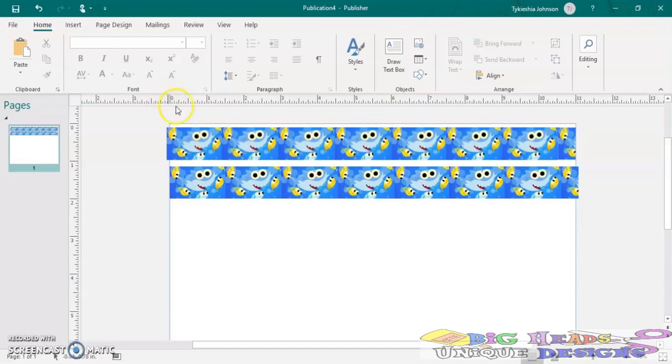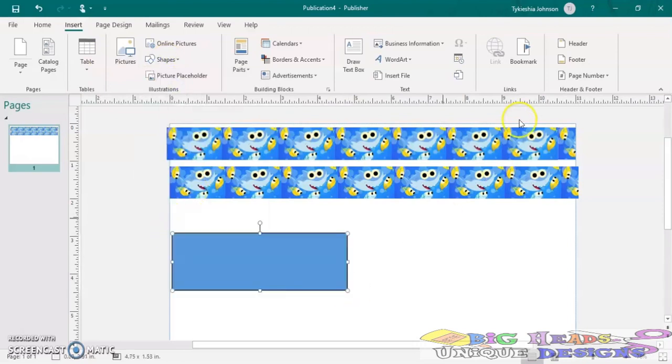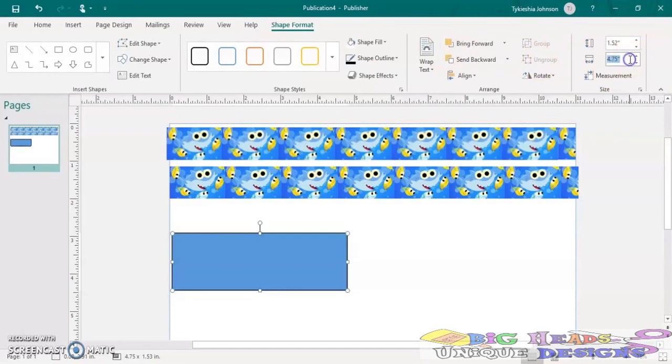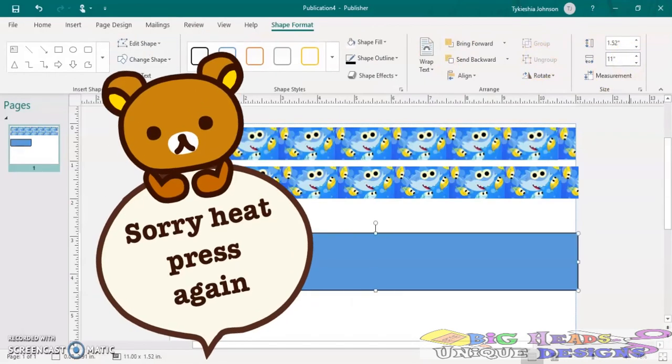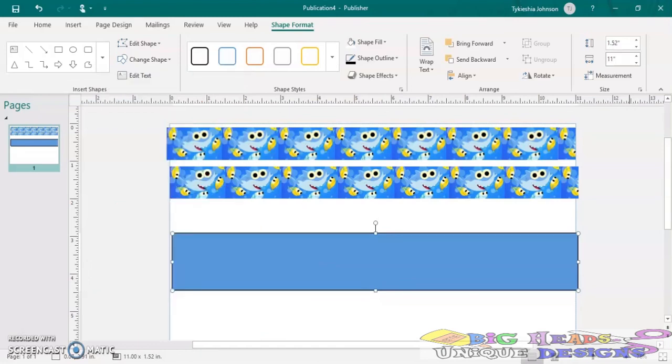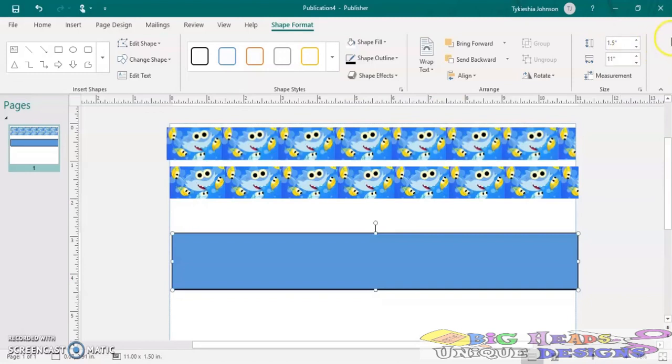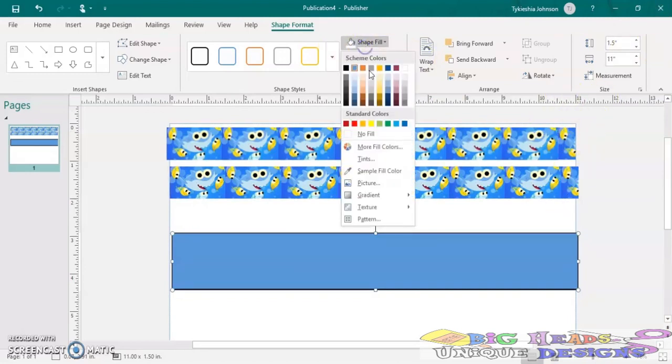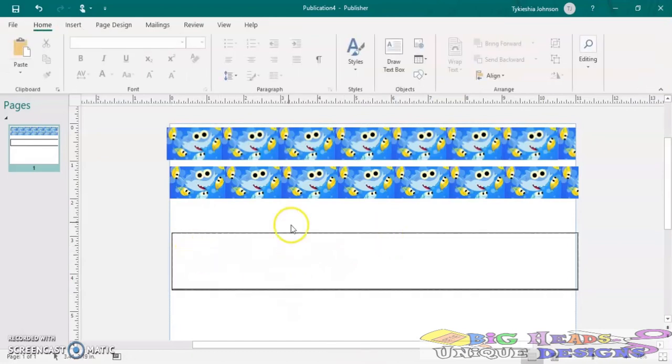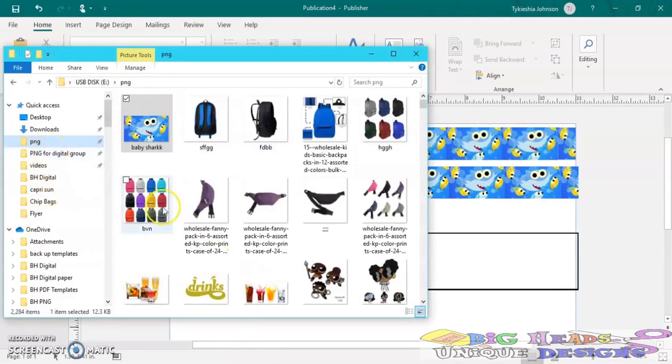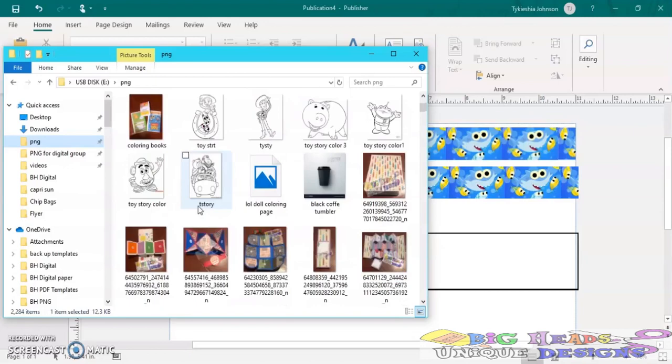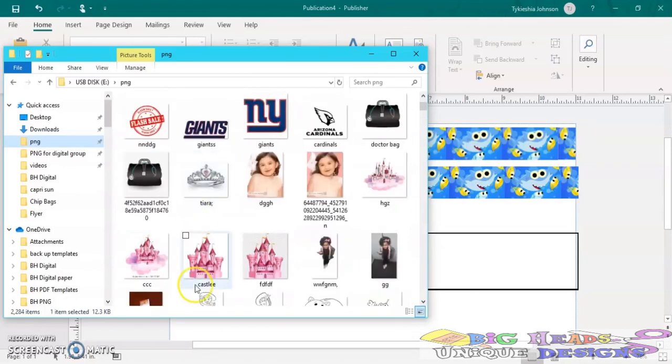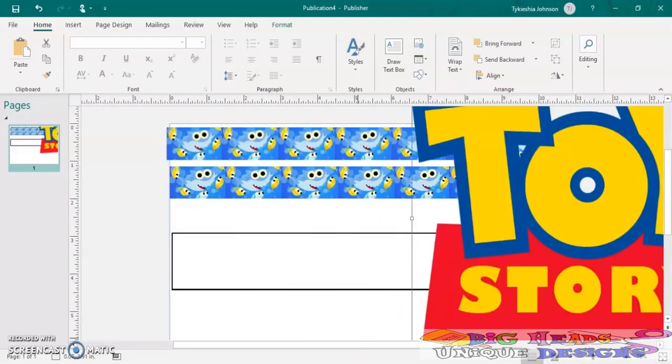The first thing you want to do is open up your software, open up a new document, and then insert a shape. We're going to do a square and you want to do the length of your paper and the size of your ribbon. So I'm going to be doing 1.5 and I'm going to do my shape fill to no fill. And then I'm going to start designing my ribbon. You can put anything in there that you would like.